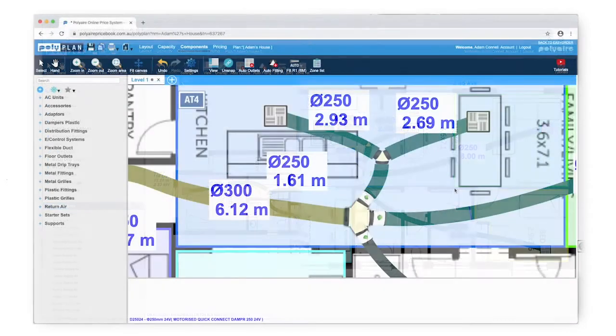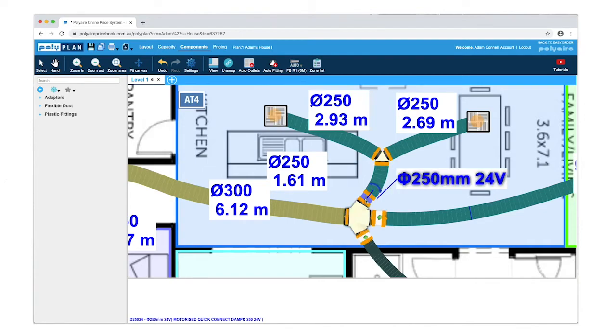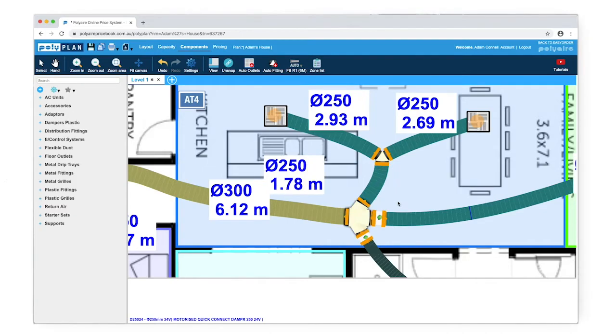If you decide you don't need a damper connected to a fitting, just click on it and press delete, and it will no longer be zoned.